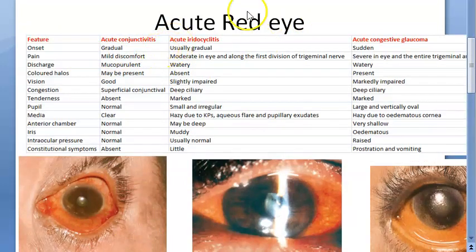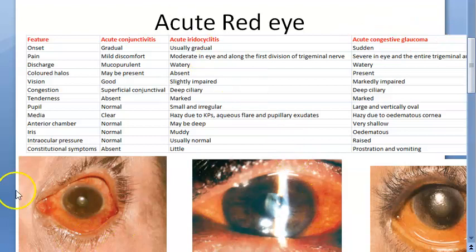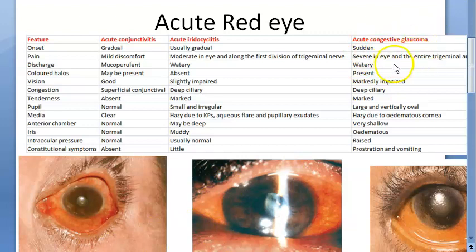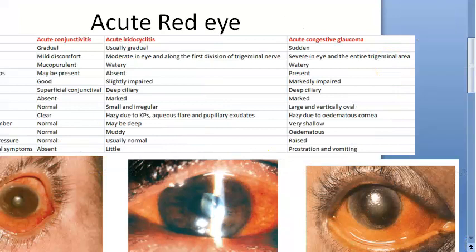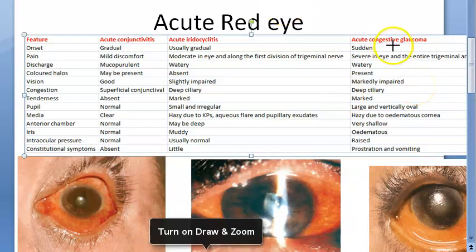Acute means short in duration. When it comes to sudden onset, acute congestive glaucoma has sudden onset — the intraocular pressure suddenly raises. Conjunctivitis and iridocyclitis have slightly gradual onset. Where is pain more? In acute congestive glaucoma there is severe pain — severe in the eye and the entire trigeminal area is affected. So pain is most severe in acute congestive glaucoma.